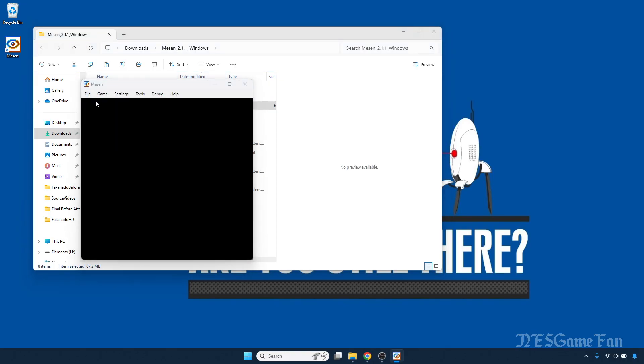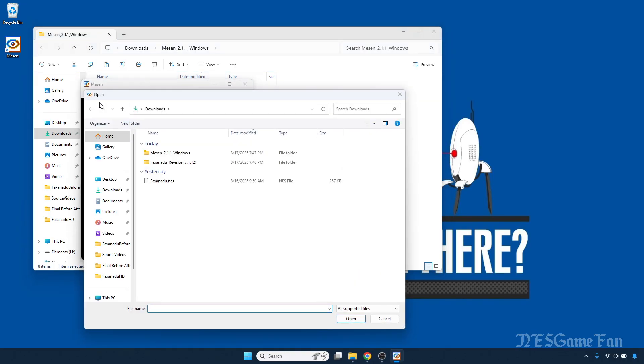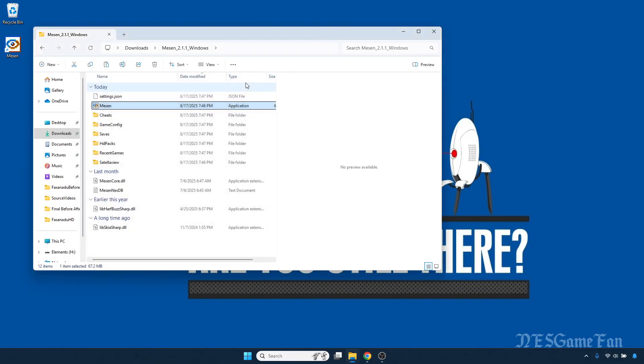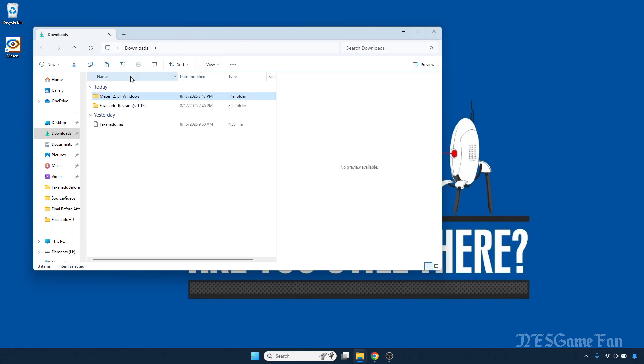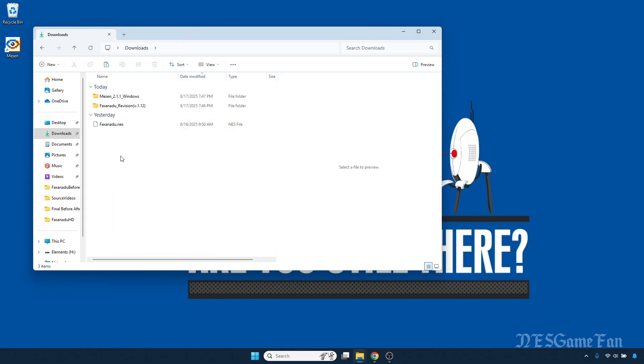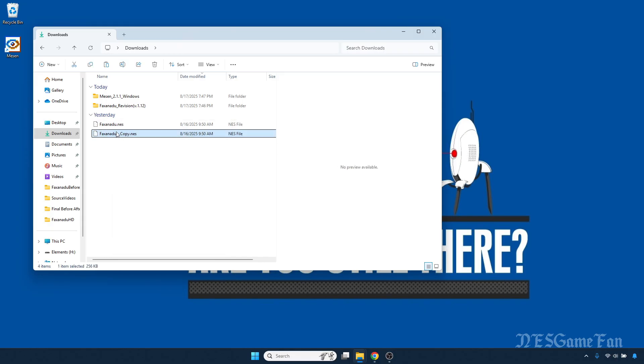Go to File, Open, and open the ROM for the first time. Now go to Downloads, find your ROM, copy-paste, and add HD at the end so it matches your pack folder name exactly.